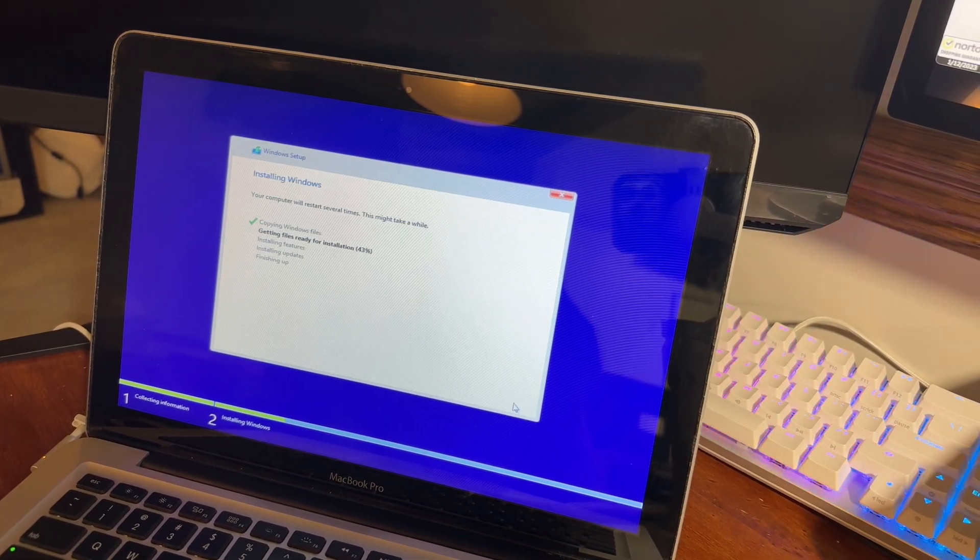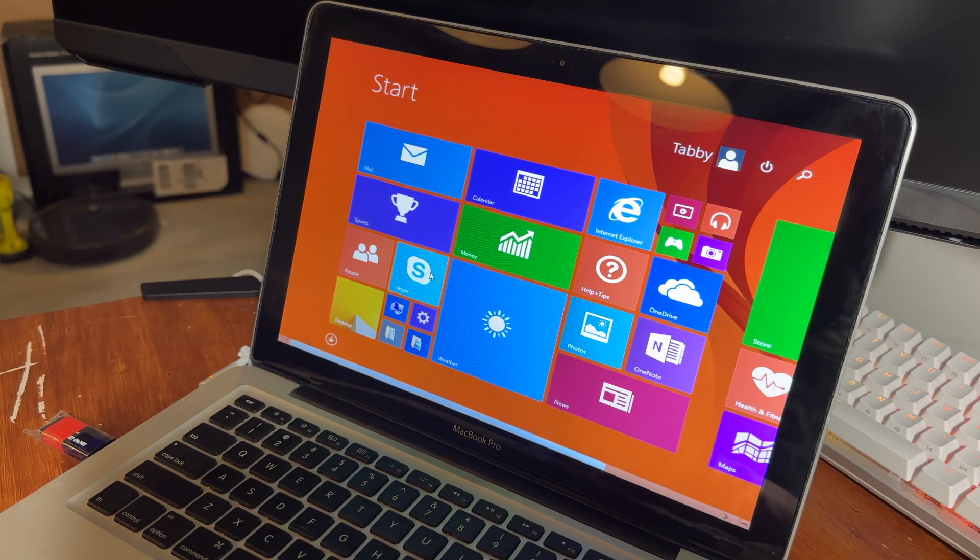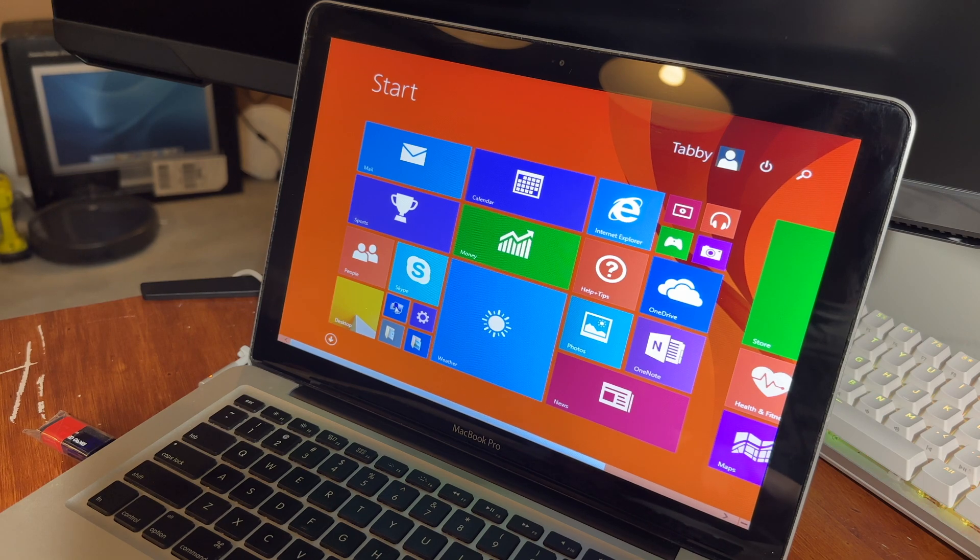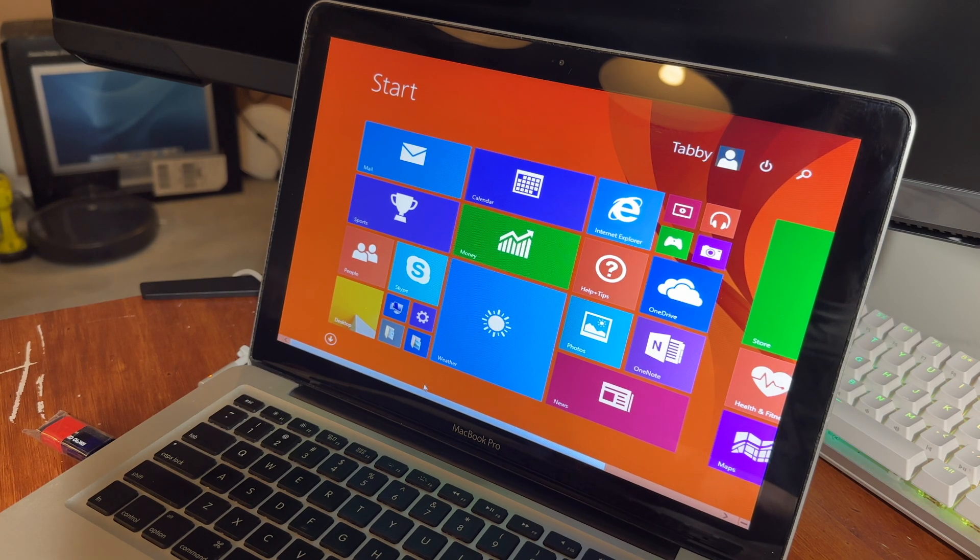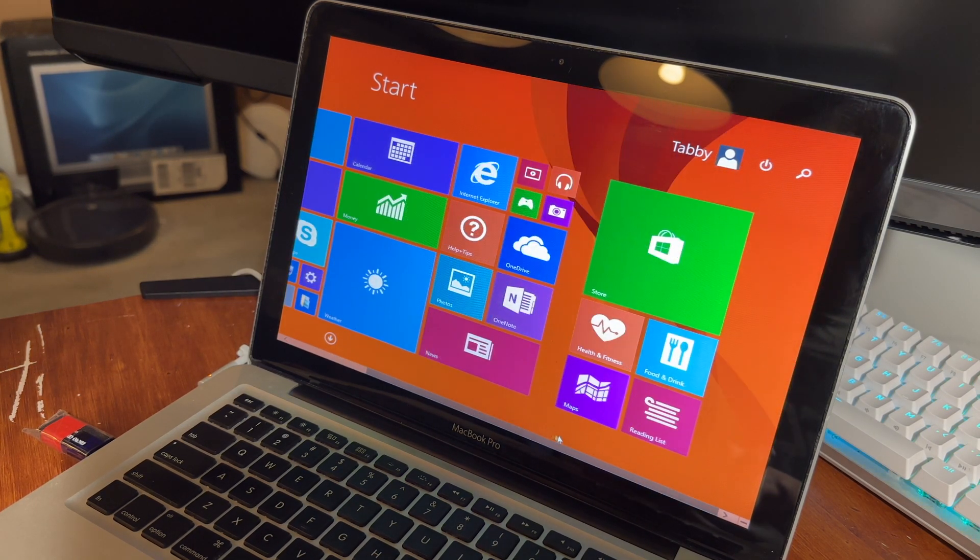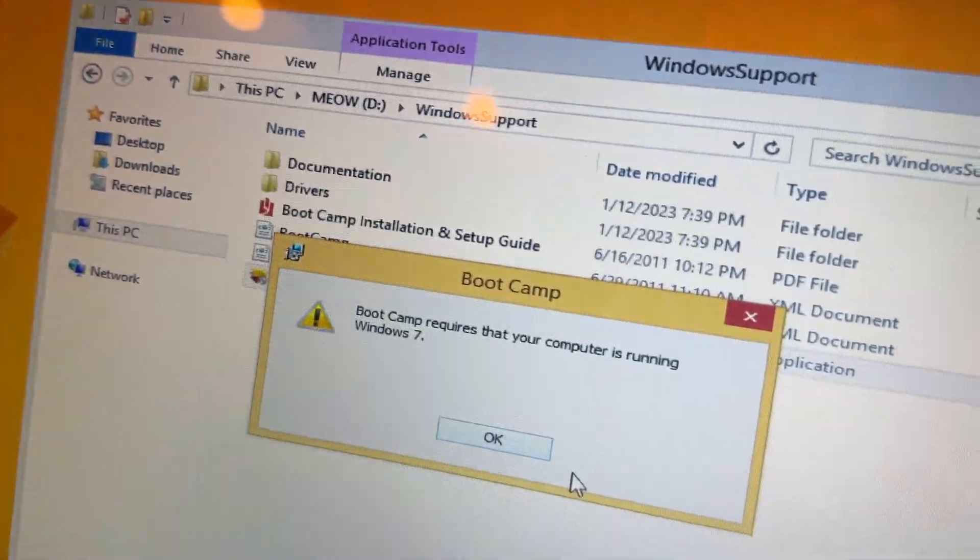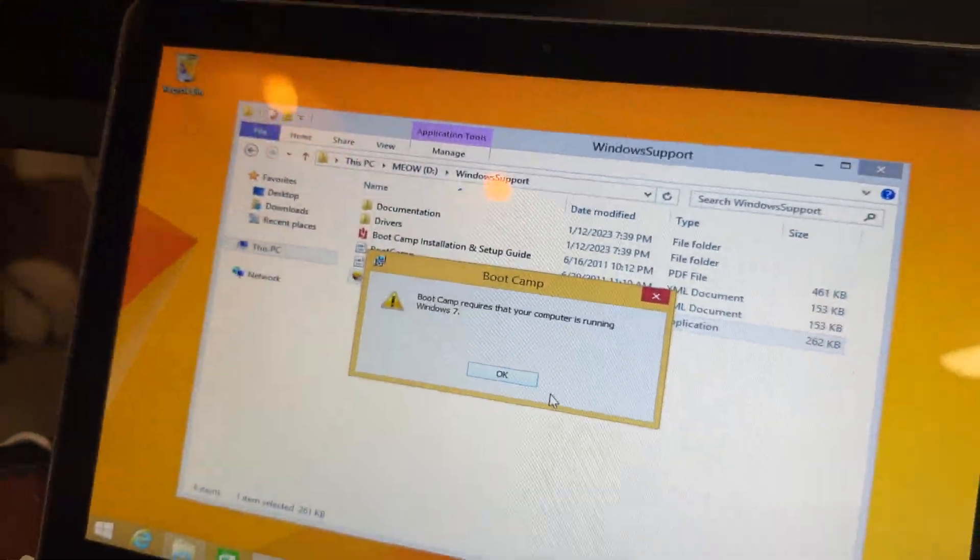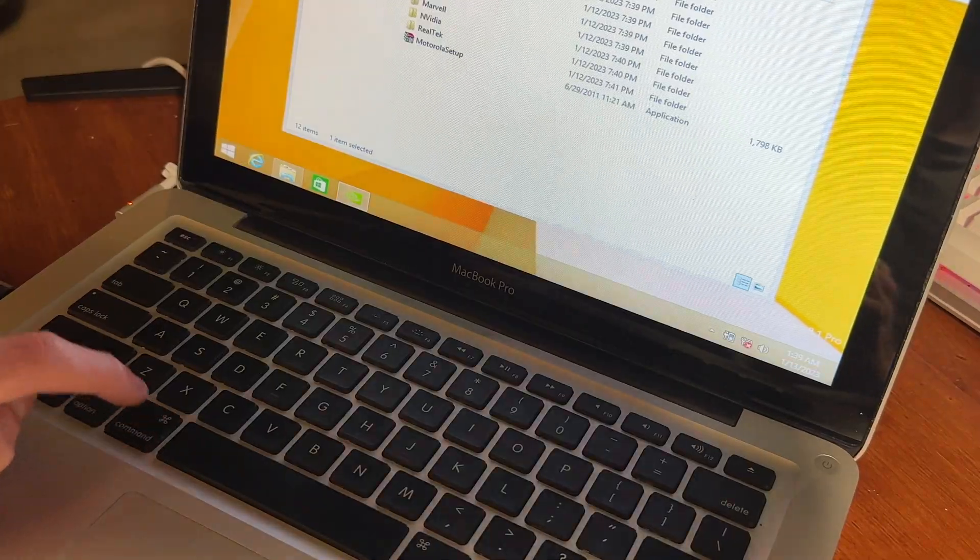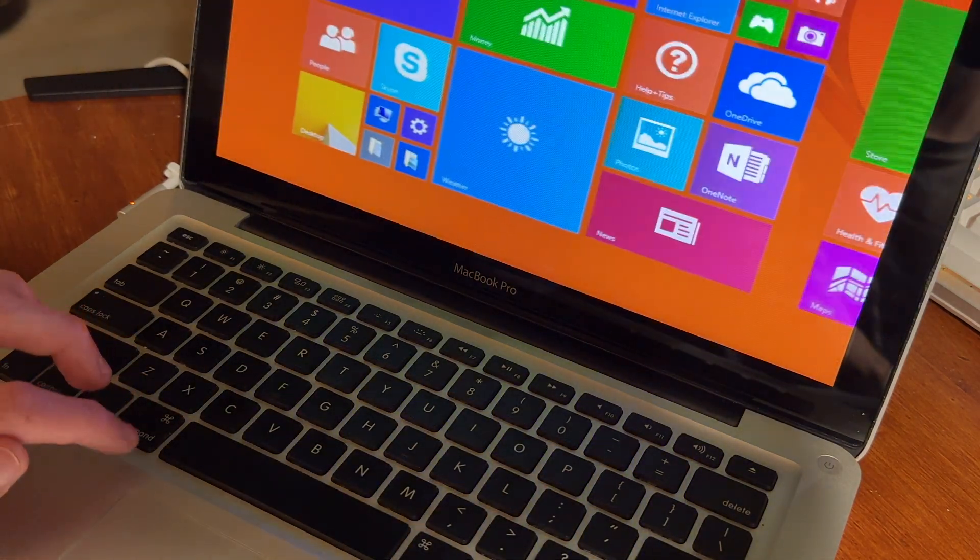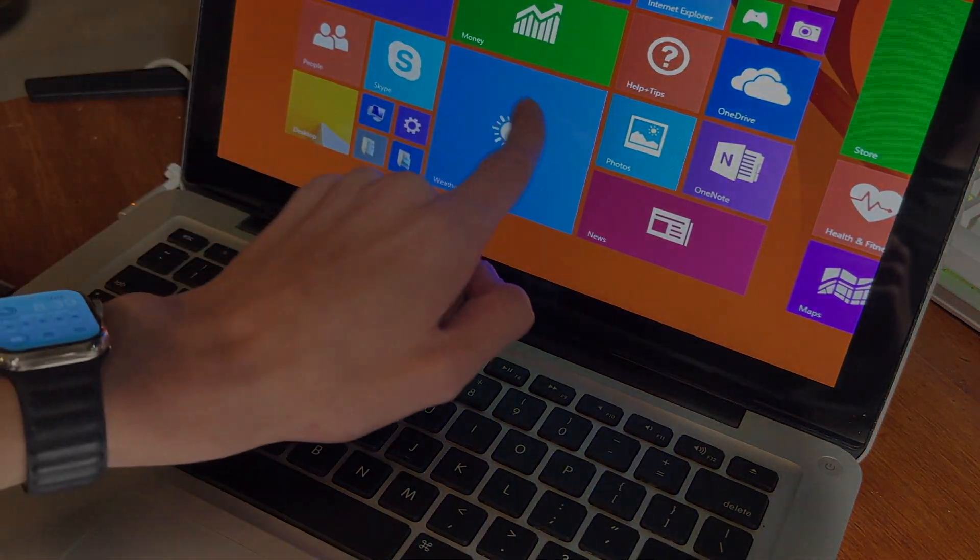But at this point, you probably would have had to upgrade your computer if you're running something from like Windows XP. But anyways, thank you for watching. If you enjoyed this video, a like would be appreciated. If you want to see more content like this, you can subscribe, and goodbye.